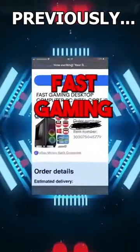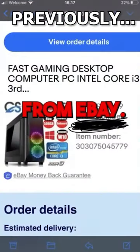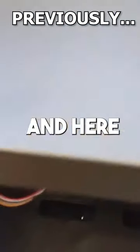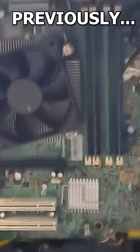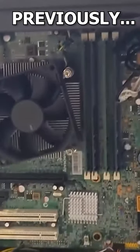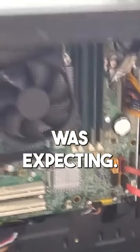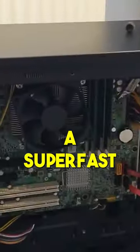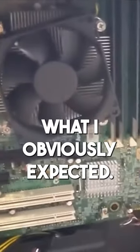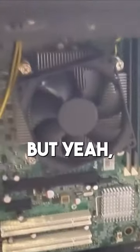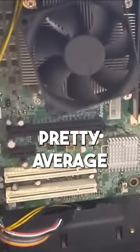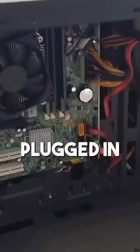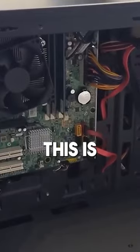I ordered myself a fast gaming desktop computer PC from eBay and here for the big reveal. Yeah, I don't know what I was expecting. I mean, a super fast gaming PC is what I was expected, but yeah, looks like we've got a pretty average PC. Let's get it all plugged in and let's see what this is like.